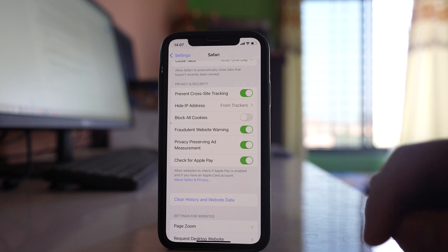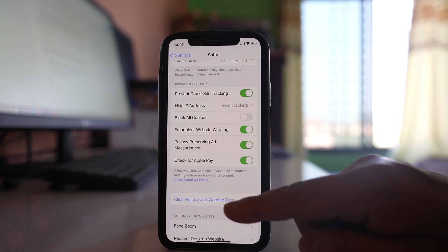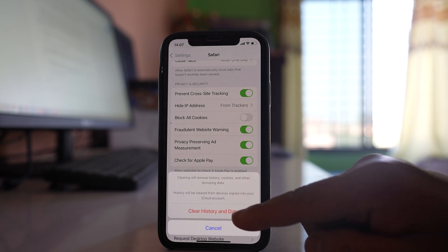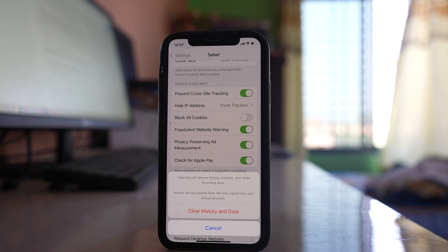After that, you can clear the history and data. Go here and tap on the option 'Clear History and Data' to check if this will fix the issue or not.